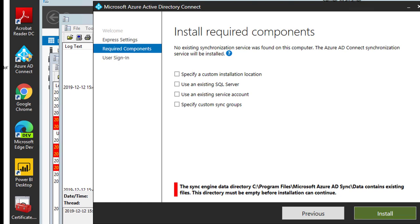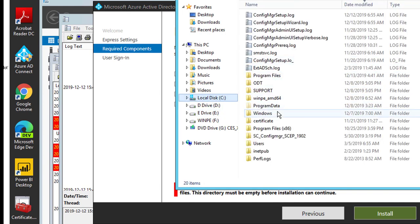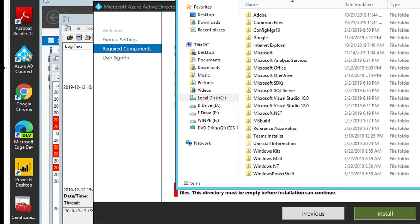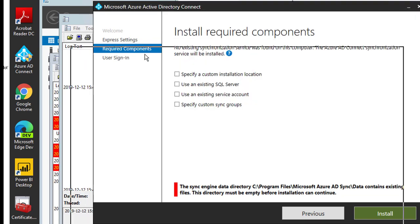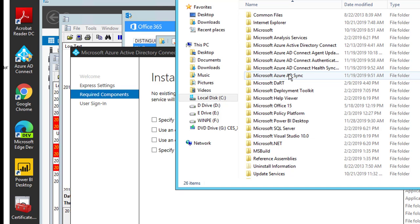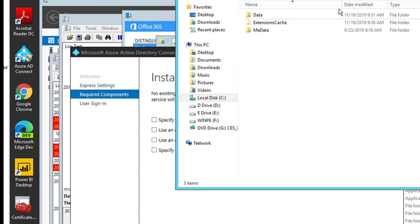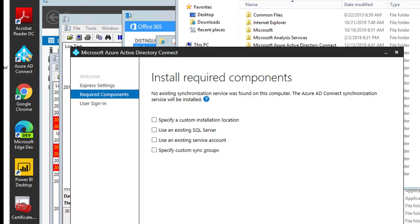It didn't let me install, so I'm going to delete the existing installation. I'll navigate to Program Files and find the Azure Active Directory AD Sync folder and delete the whole folder. Now let's try again — there it is.